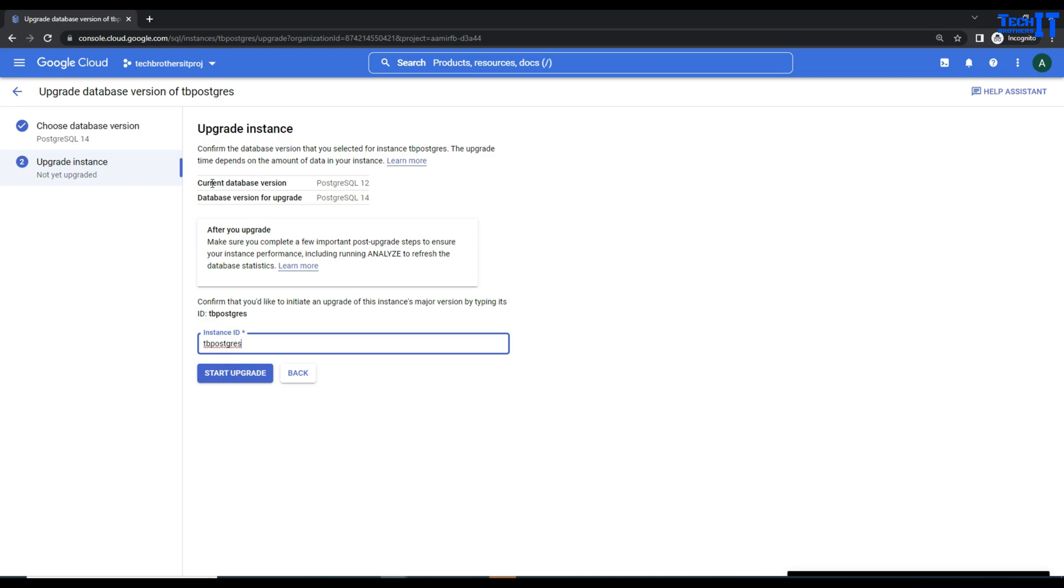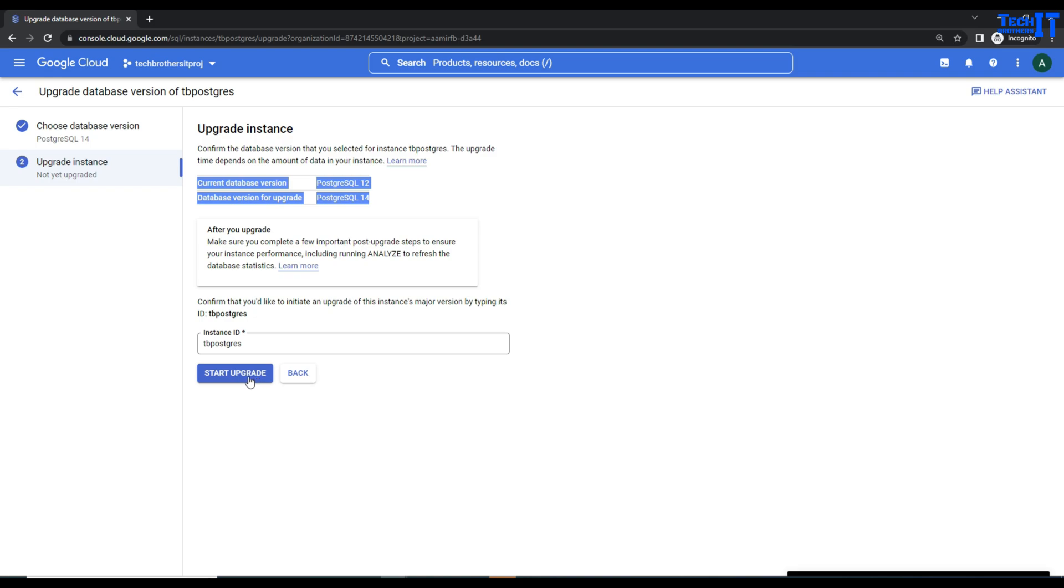There is no difference. When we click Start Upgrade, it's going to start upgrading. It will take the backup before upgrade, then take a backup after upgrade. That's all it will do.